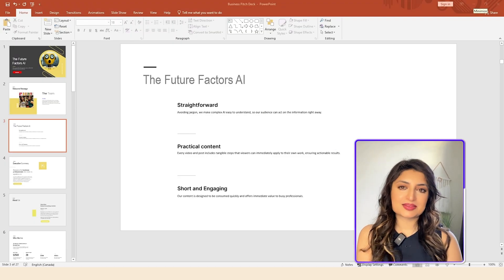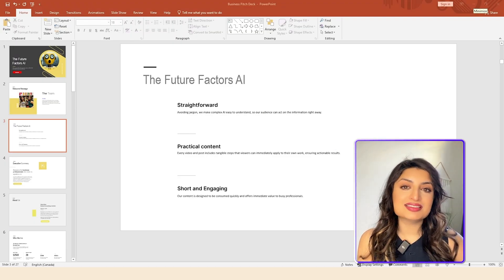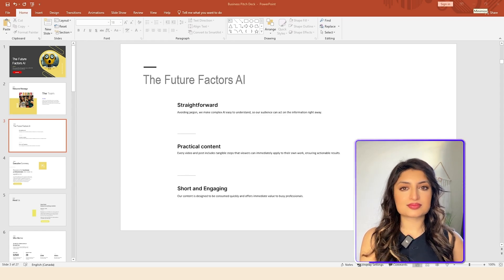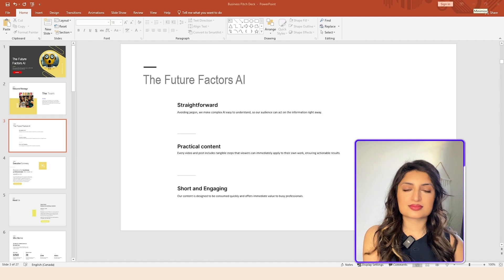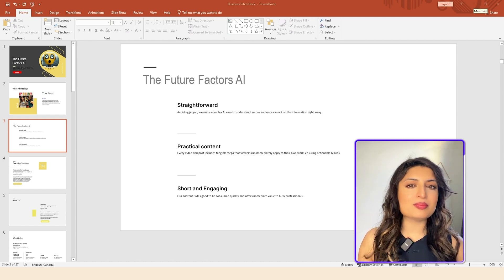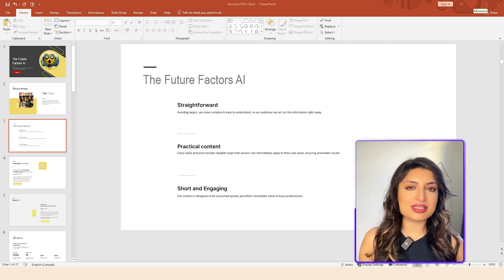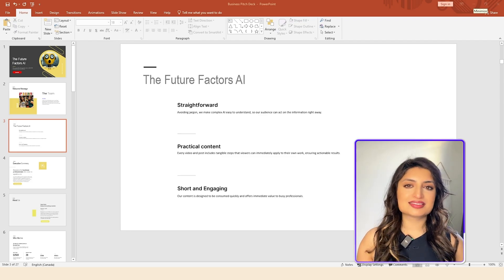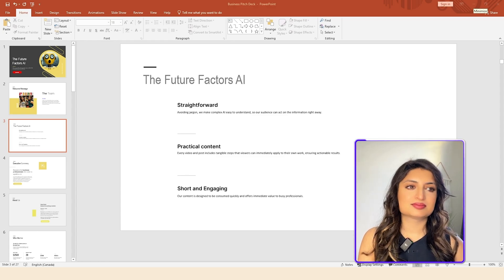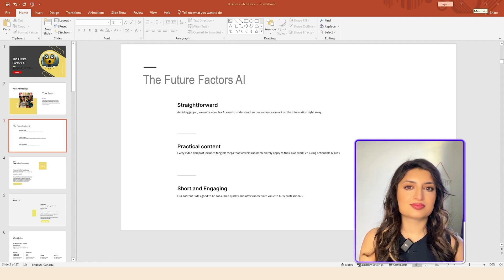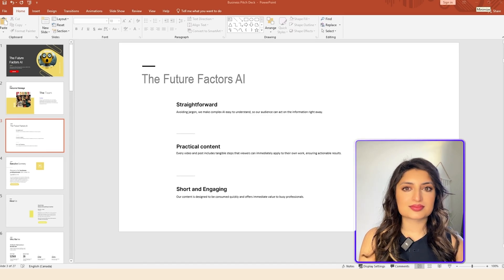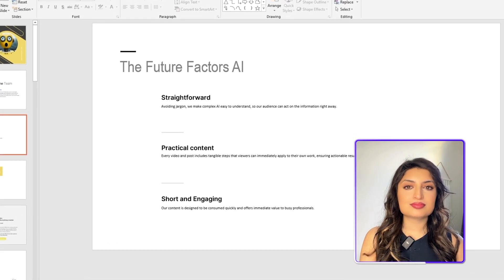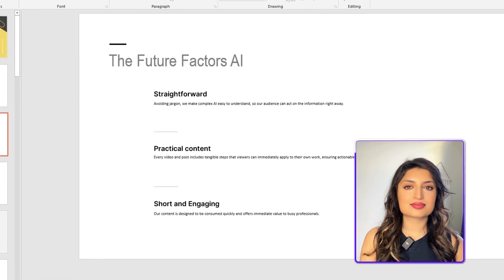Is there anything I can help you with today? Can you see my screen? Yes, I can see your screen. The current slide shows a PowerPoint presentation titled, The Future Factors AI, and lists three key points. Straightforward, practical content, and short and engaging. I'm looking for some help making the slide a little bit more visually appealing and more impactful. Can you help me with that? Okay, I understand. You're looking for help to make the slide more visually appealing and impactful. There are several ways to do that, like adding images, changing the font style, or incorporating some color. What kind of changes do you have in mind?